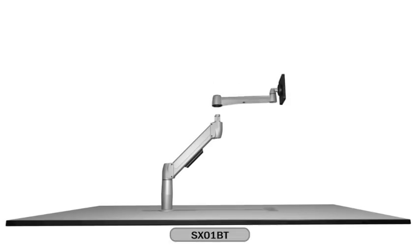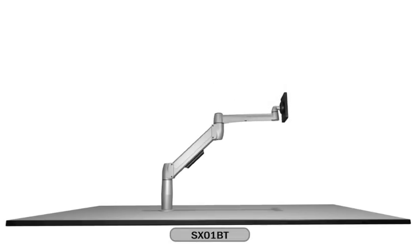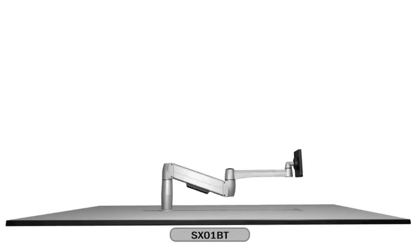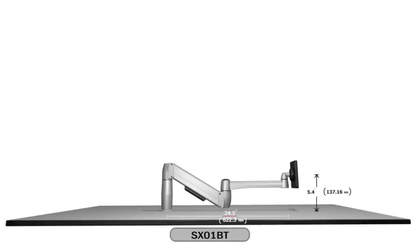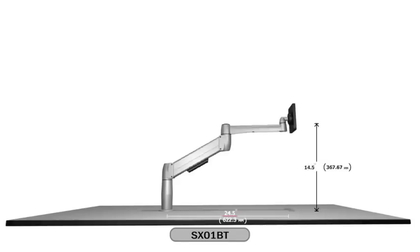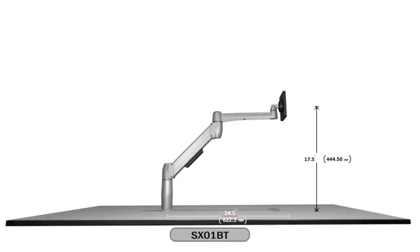The Spacearm long has a vertical range of motion from 5.4 inches to 17.5 inches and a reach of 24.5 inches.